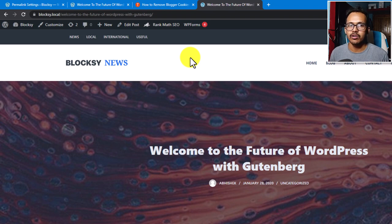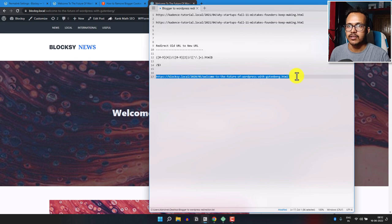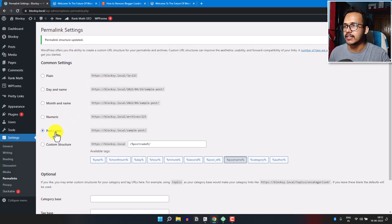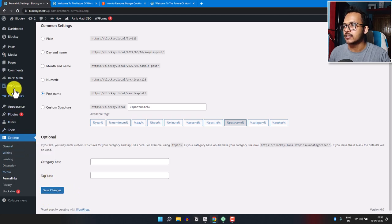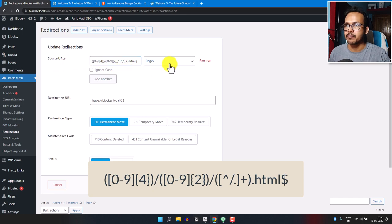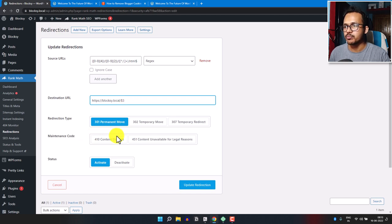In this way, you can bulk redirect all your old Blogger URLs to the new WordPress URL. To summarize: go to Permalink settings and select Post Name, then save changes. Next, go to Rank Math, click on Redirection, and click Add New. Add the regex code in the Source URL field, select Regex as the match type, then add your destination URL as slash $3. Set it to 301 Permanent Move and keep the status Active.